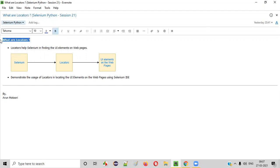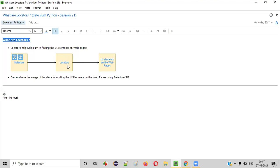What are locators? Locators help Selenium in finding the UI elements on the web pages. Without locators, Selenium is by default blind — it cannot find the UI elements on the web pages. It needs to take the help of these locators to find the UI elements on the web pages.